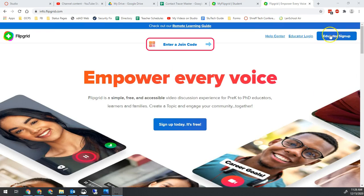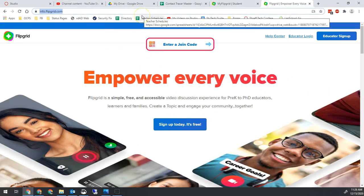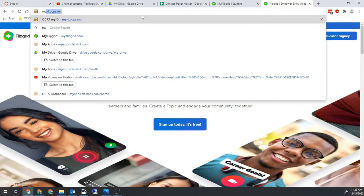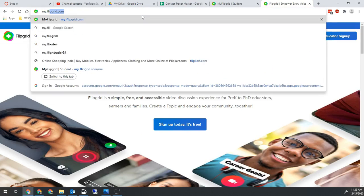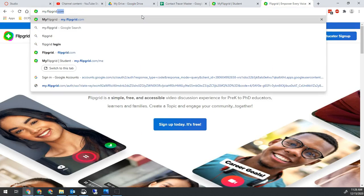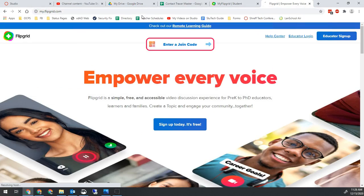So the funny thing about this feature is it's not linked anywhere on the site that I can find. So instead you're just going to type in the address my.flipgrid.com.